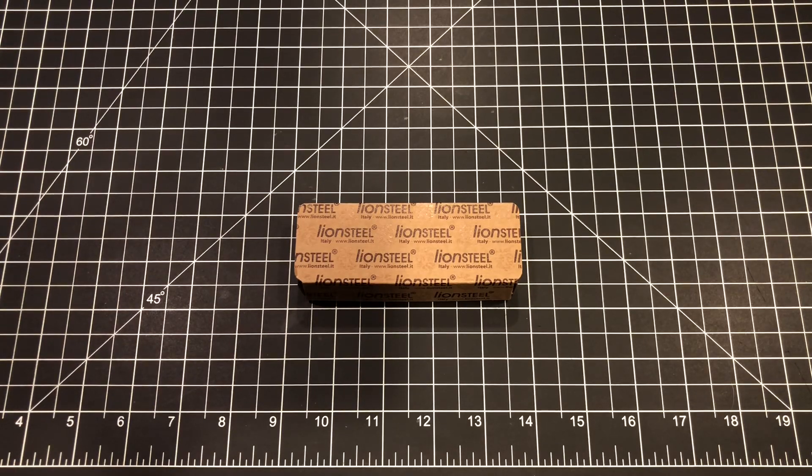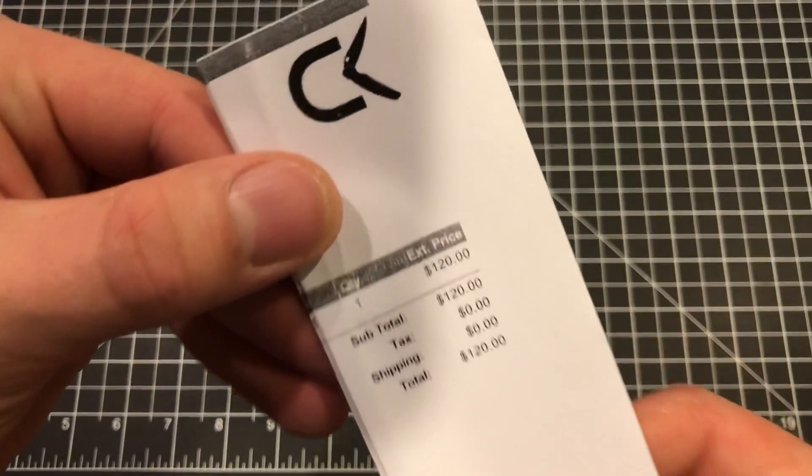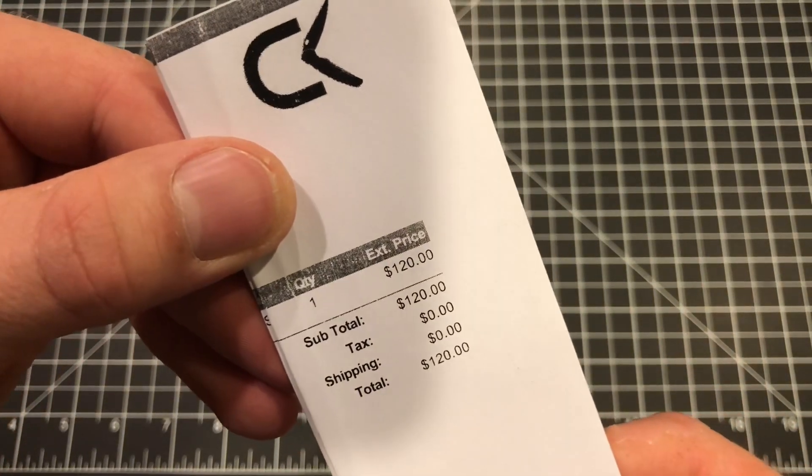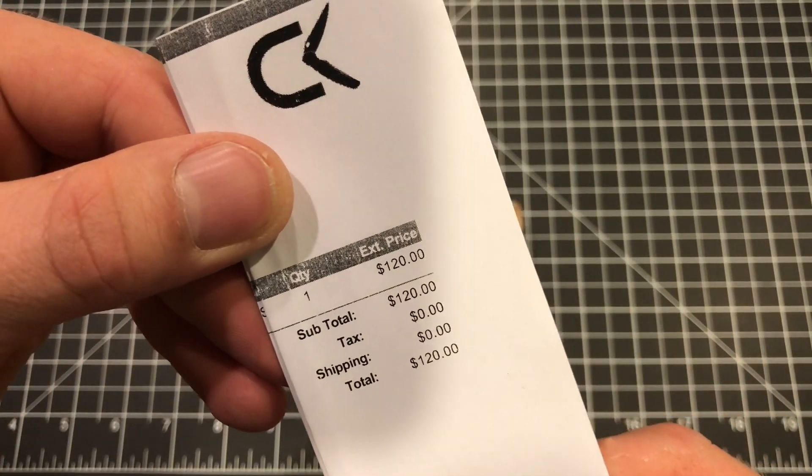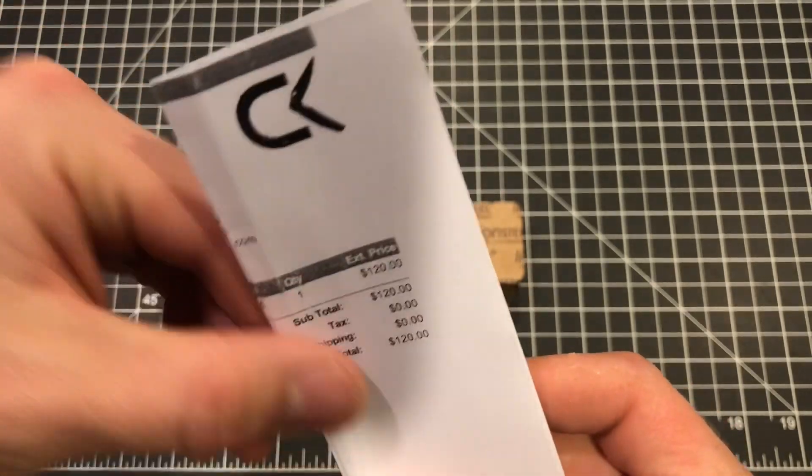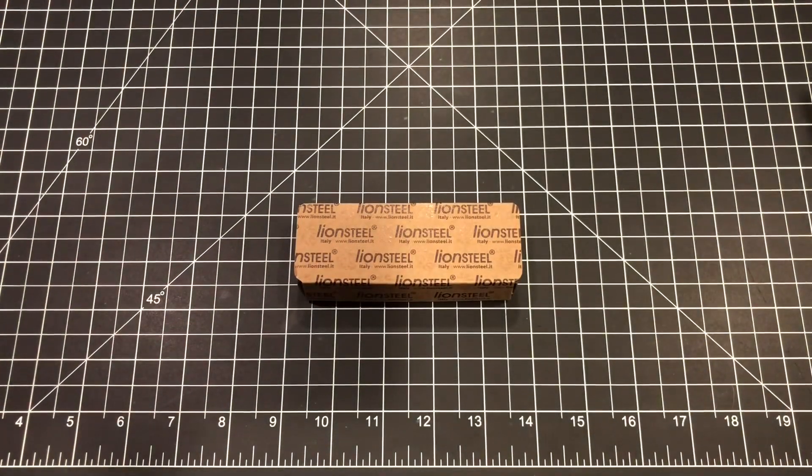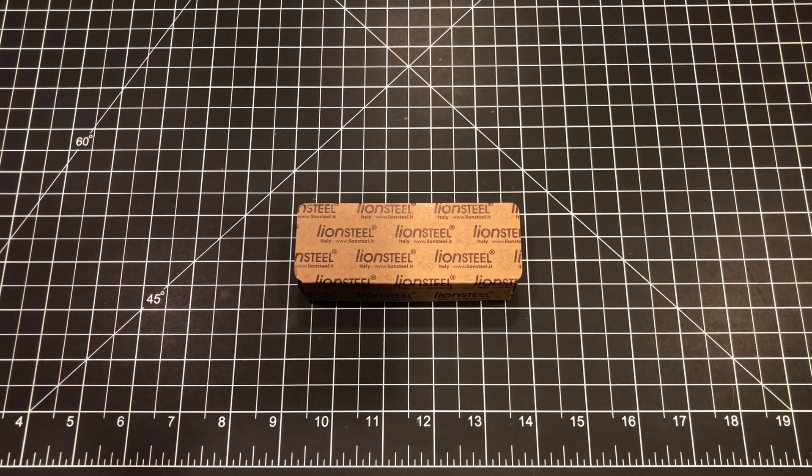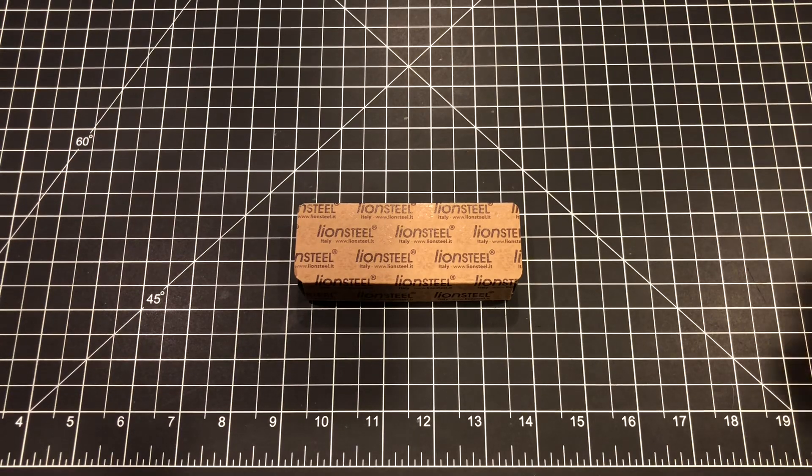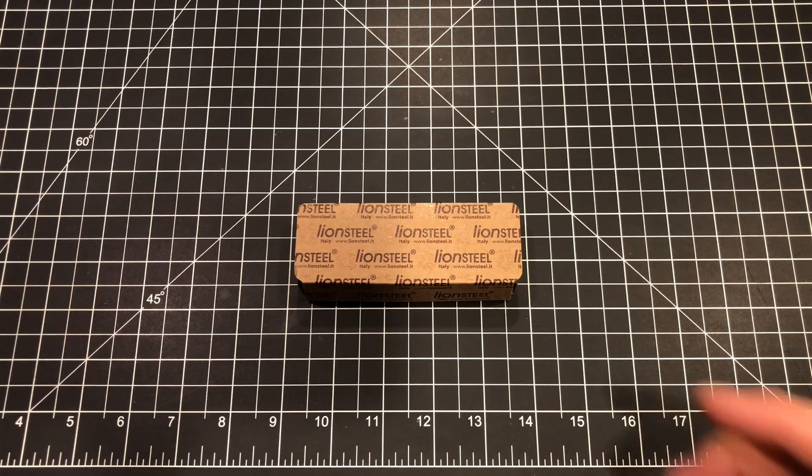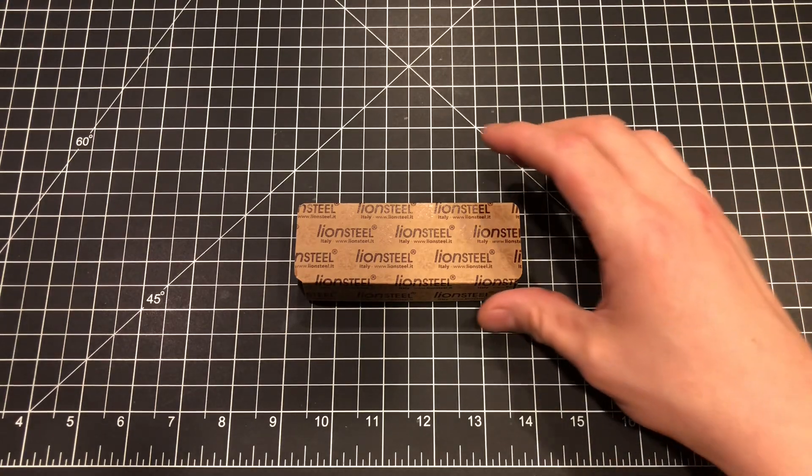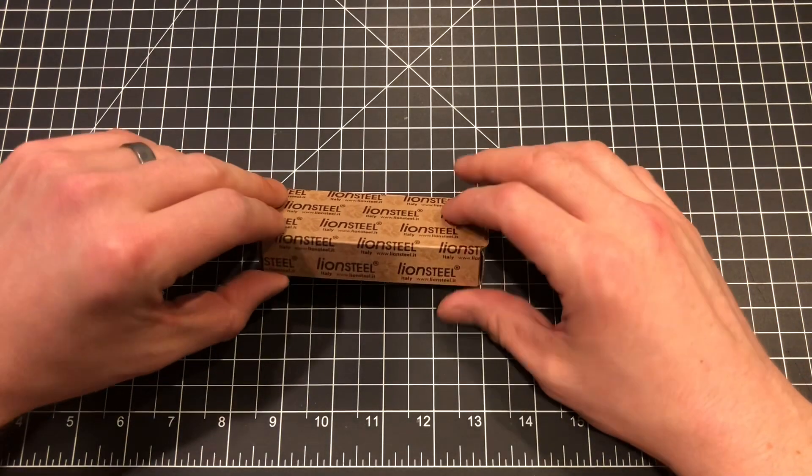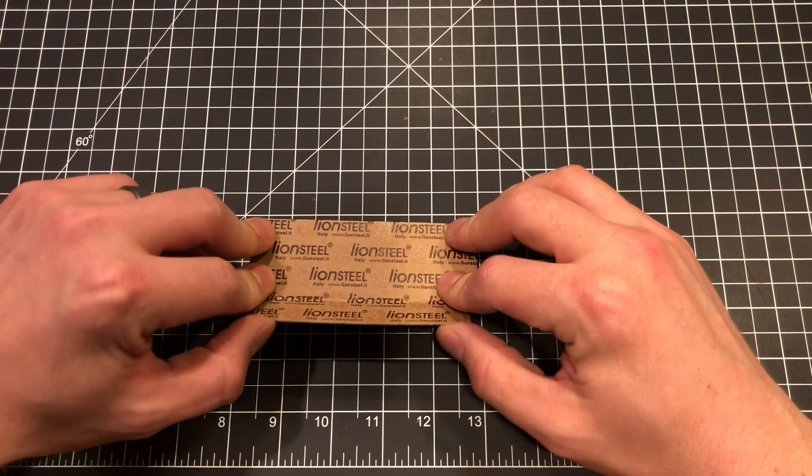And as we can see from the invoice here, the total cost was $120 for the knife, no tax or shipping, and it arrived in just a couple of days. So this is what they call the model CK01, or at least the series is CK01. So let's open the box and see which variant I got.